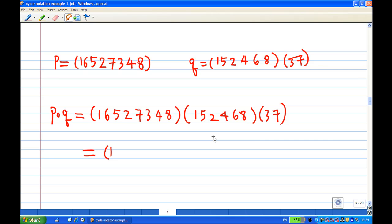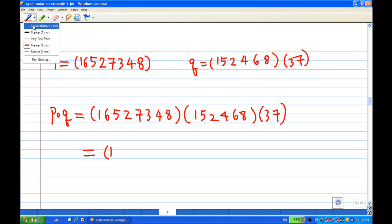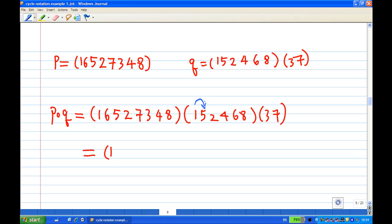Now to find the product, I'm going to start with the number 1 and find what is the image of 1 under P composed with Q. I'm going to start from 1 from the back. We know that 1 is sent to 5 under Q. So I move to the left and look for 5, and see that 5 is sent to 2. There's no more 2 on the left, so write down the number 2.